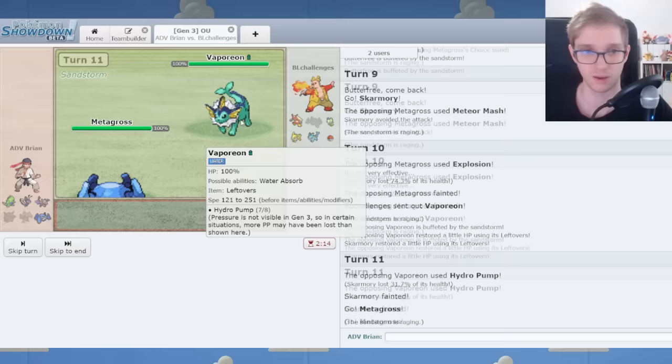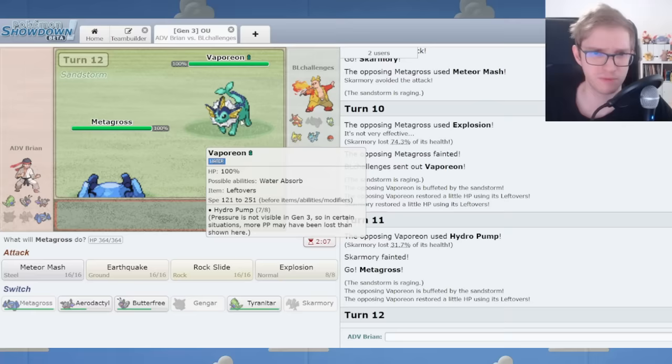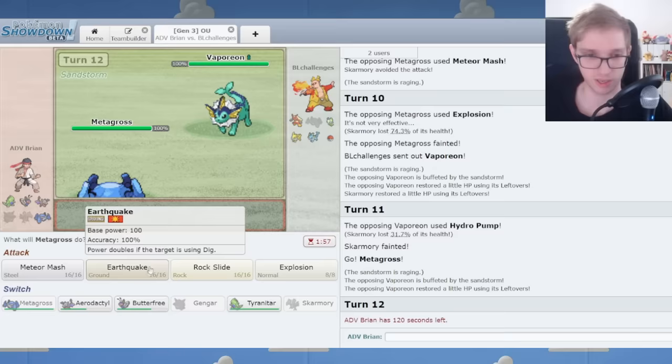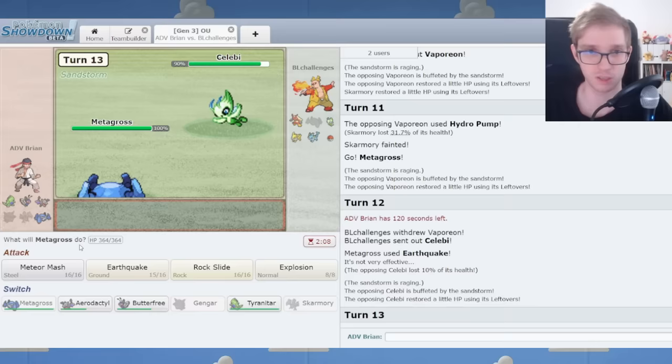We're going to go Metagross. It's hydropump. Usually offensive Vaporeon uses Salac Berry, but this is hydropump leftovers.